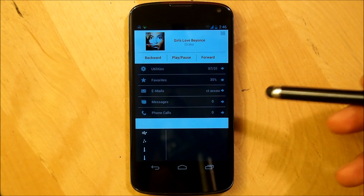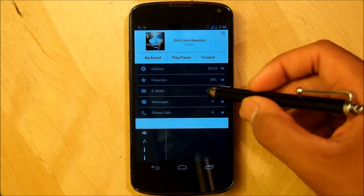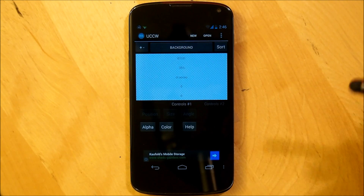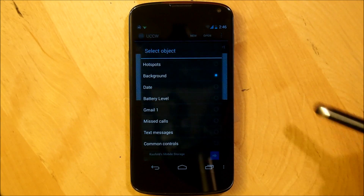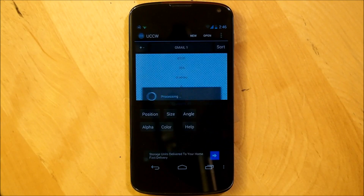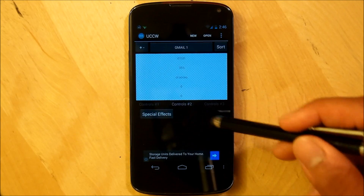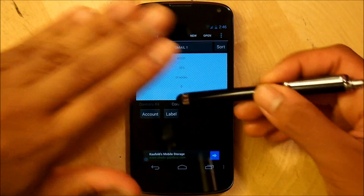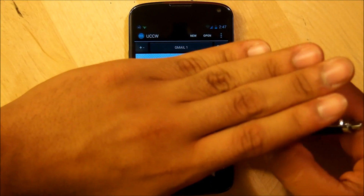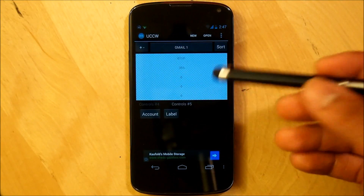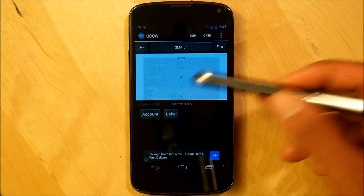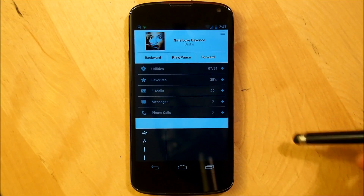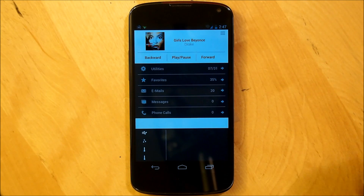Now you're going to get a little error saying that you need an email account. Simply tap the widget itself, make sure that hotspots are turned off so you can actually do this. Go into Background, go into Gmail 1, and under Controls, scroll down to Controls number 5 and we're going to select your Gmail account. Then select the label for that account and we're going to put 'All Mail', then go back home and it should be all fitted correctly.